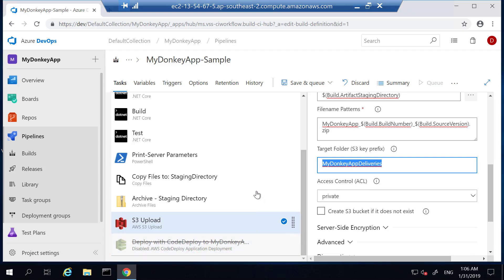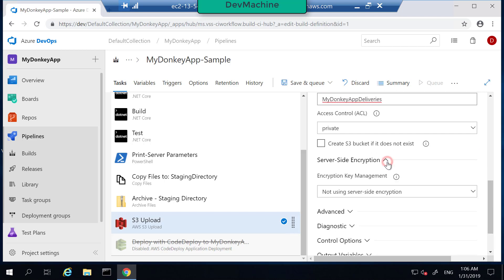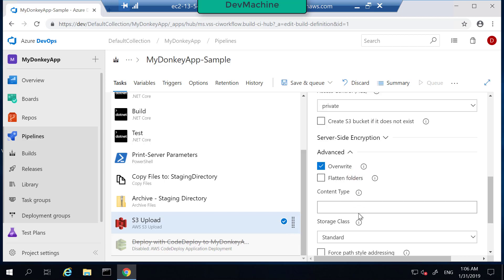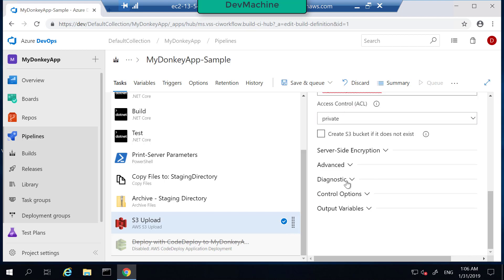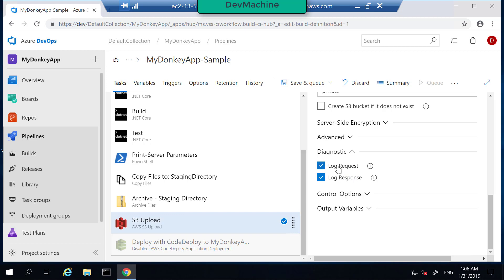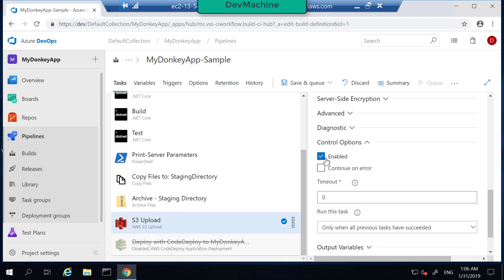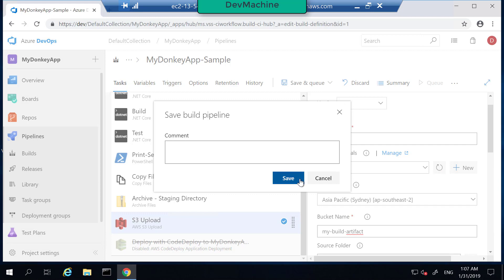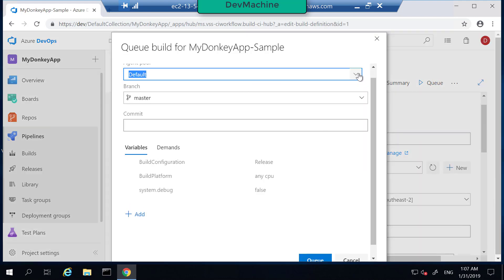I'm in my S3 configuration. This is the folder. Access control is private. Do I need service ID impression? As of now I'm not using it. You can configure if you want to override. Storage class is standard. So you can, for example, define depending on your requirements a different storage class. If you want detailed login, you can log it here. Log request, log responses. That's good for debugging. And then the control option, I have already enabled this task. So far so good. Let's save the pipeline.